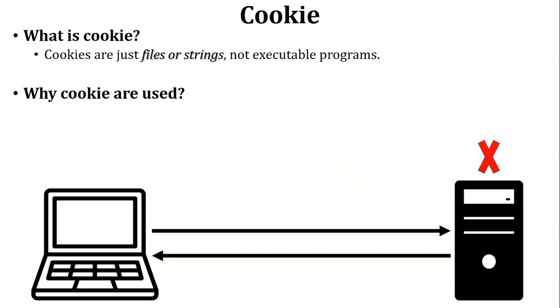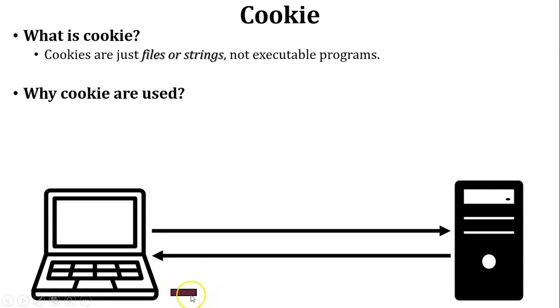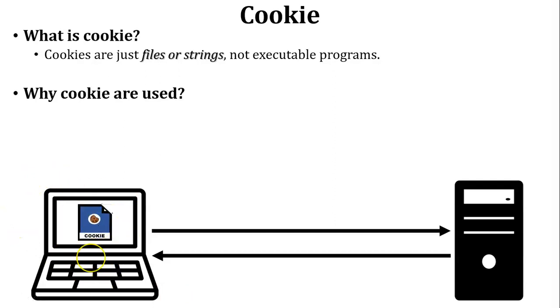So how can server remember that user? To keep the record of the user, server will send additional information in the reply. Now see in this diagram, this is the additional information which is inside the reply. This additional information is called a cookie. So cookie is stored inside the user PC.